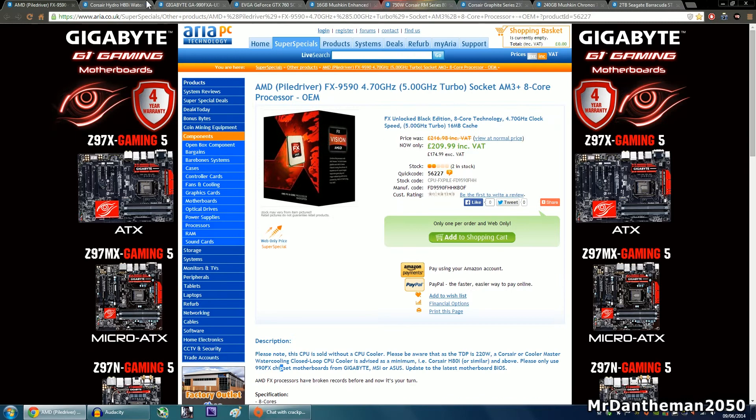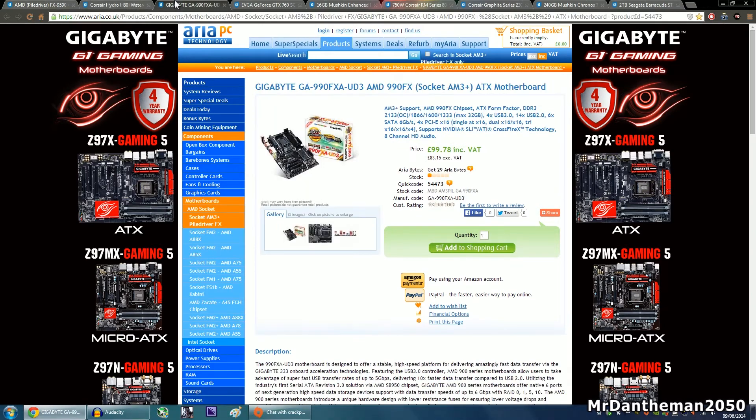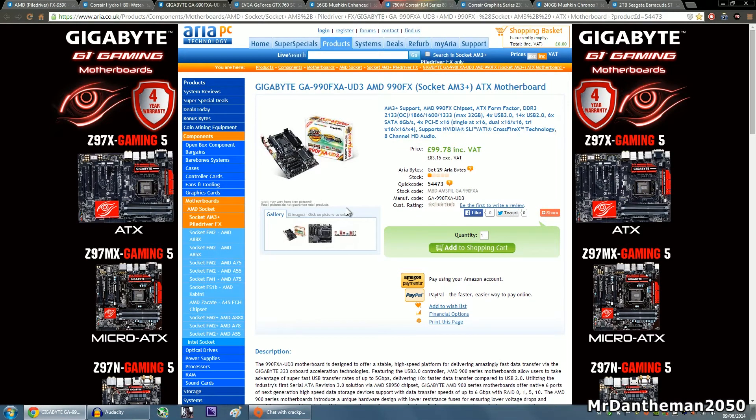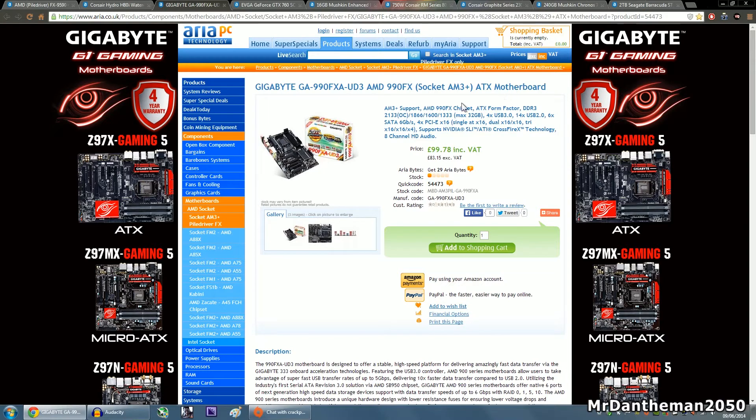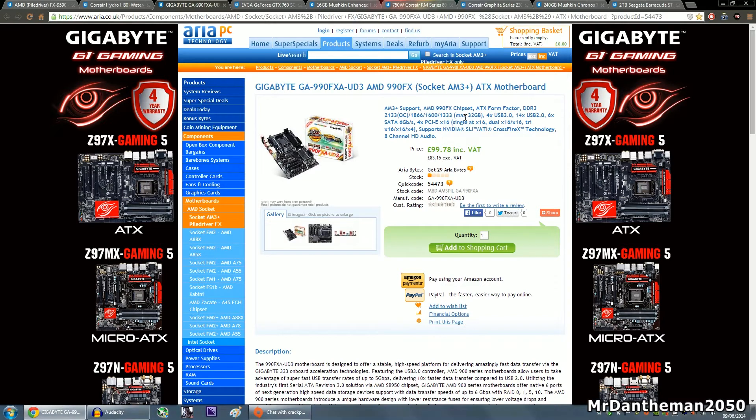So talking about that, we are going to be grabbing this motherboard here, this is the Gigabyte GA-990FXA-UD3. Now this is an AMD 990FX motherboard, as you can see, a very nice motherboard for £100. It's a full size ATX motherboard with socket AM3+. This motherboard is absolutely loaded and quite frankly can support RAM up to 2,133 megahertz.